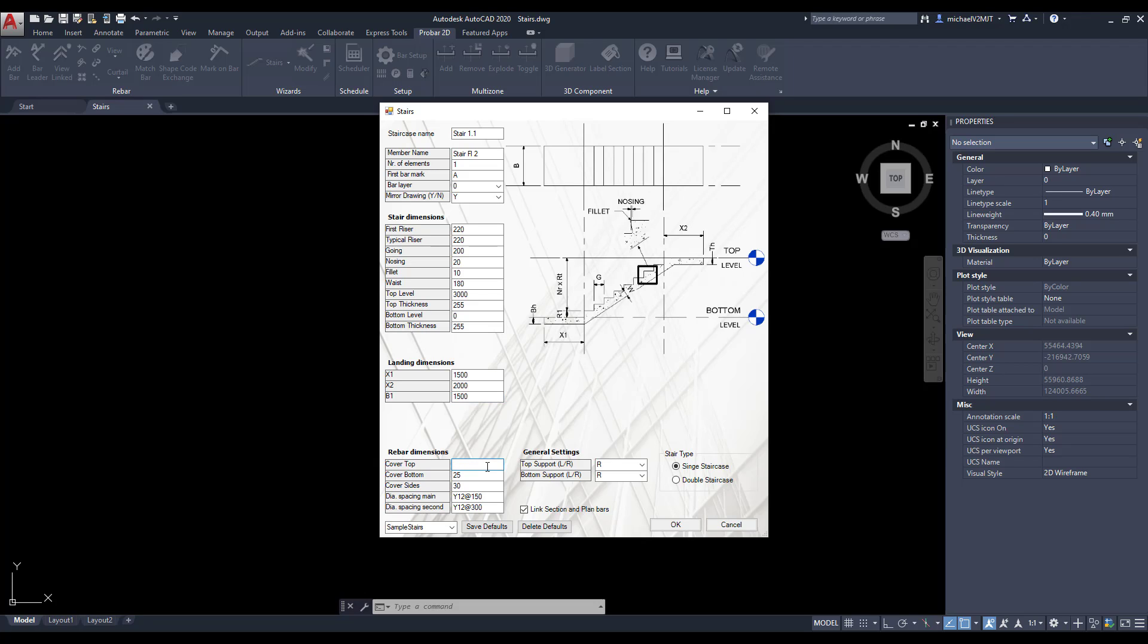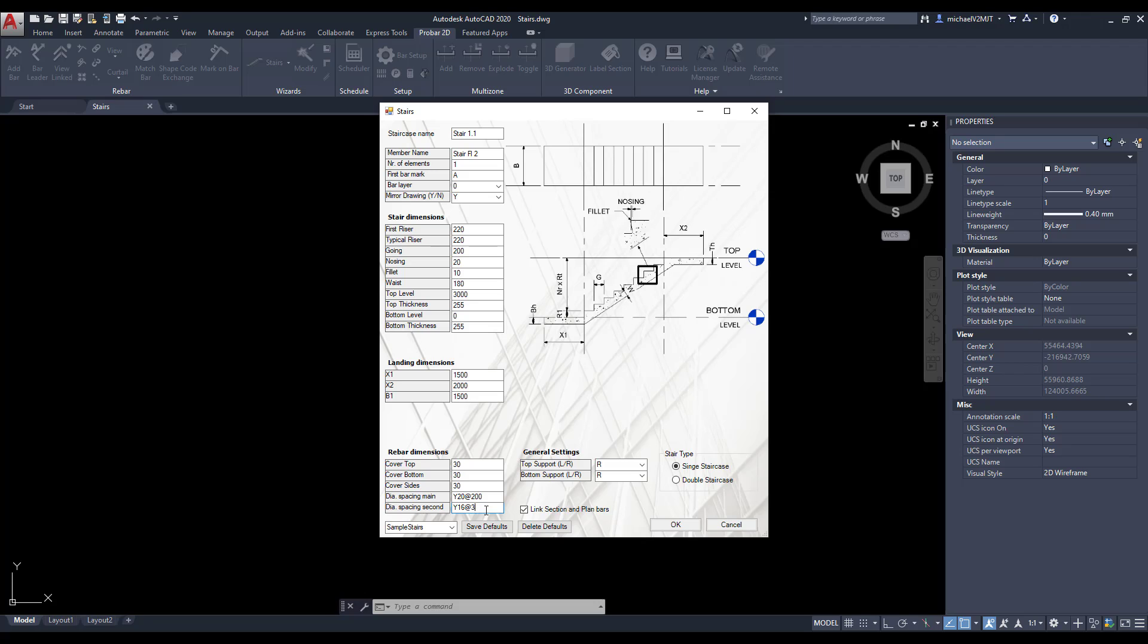Then specify the top, bottom and side cover for the reinforcing, as well as the type, size and spacing of the main and secondary rebar. If you want to add the same parameters for the detailing of other single Staircases, you can save the above specified parameters as a default.